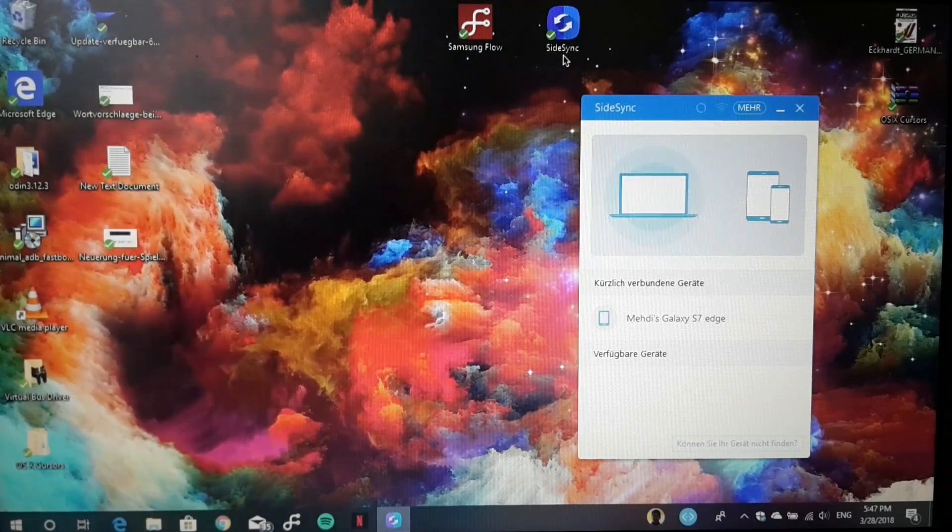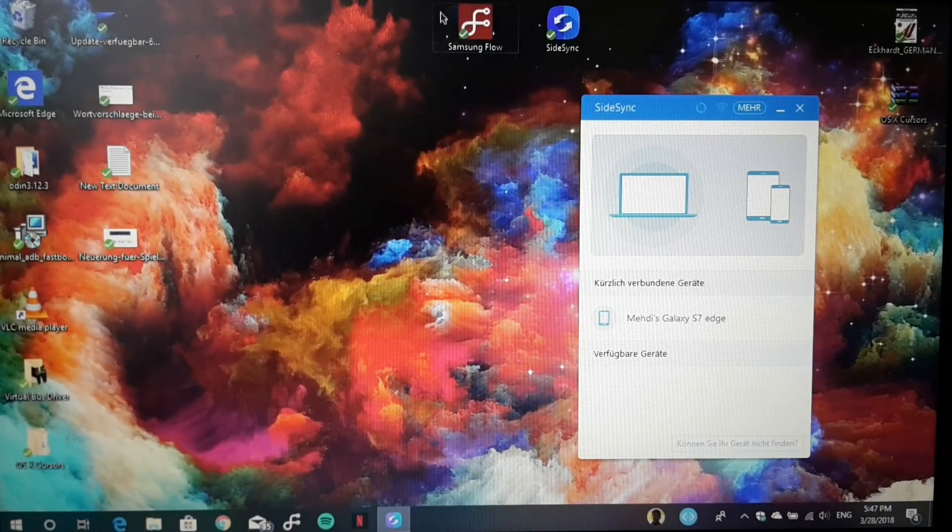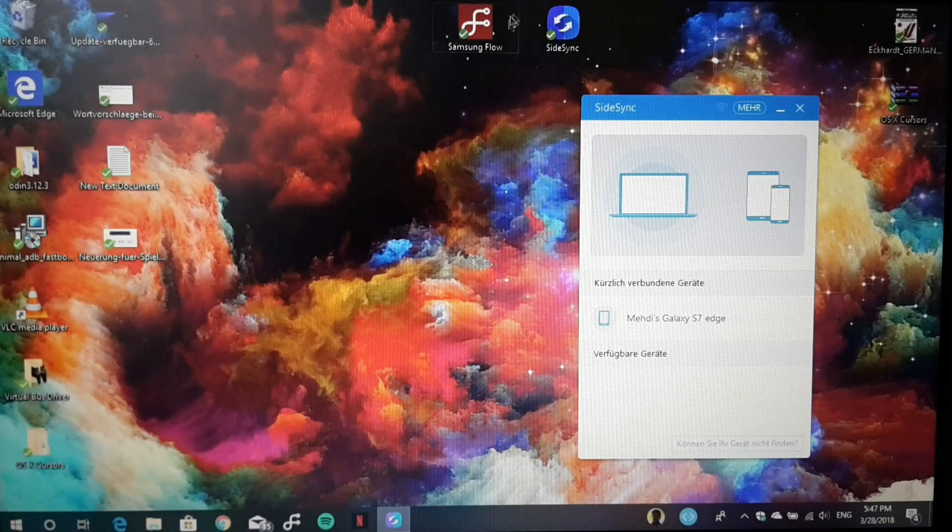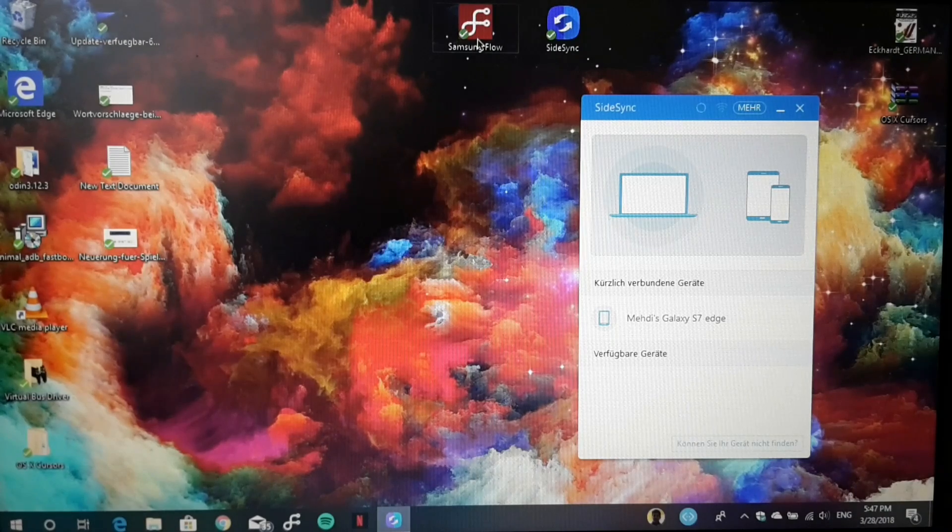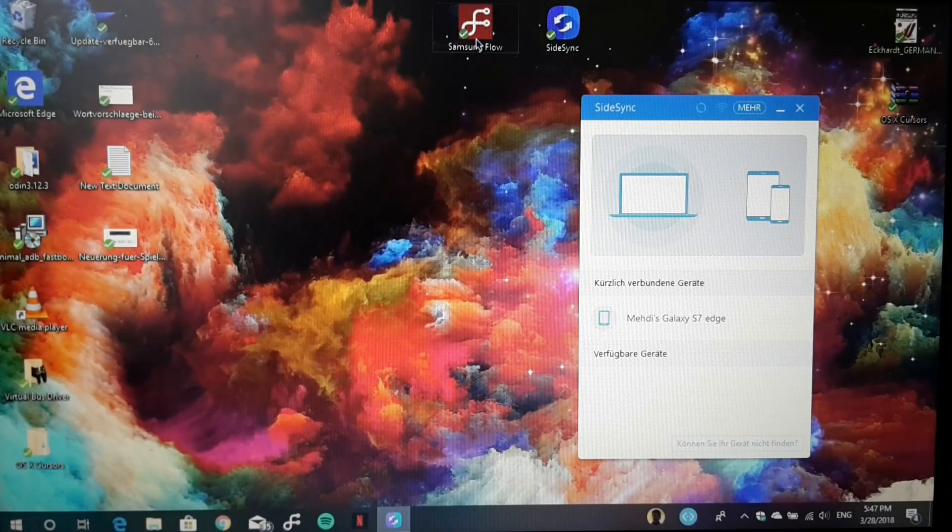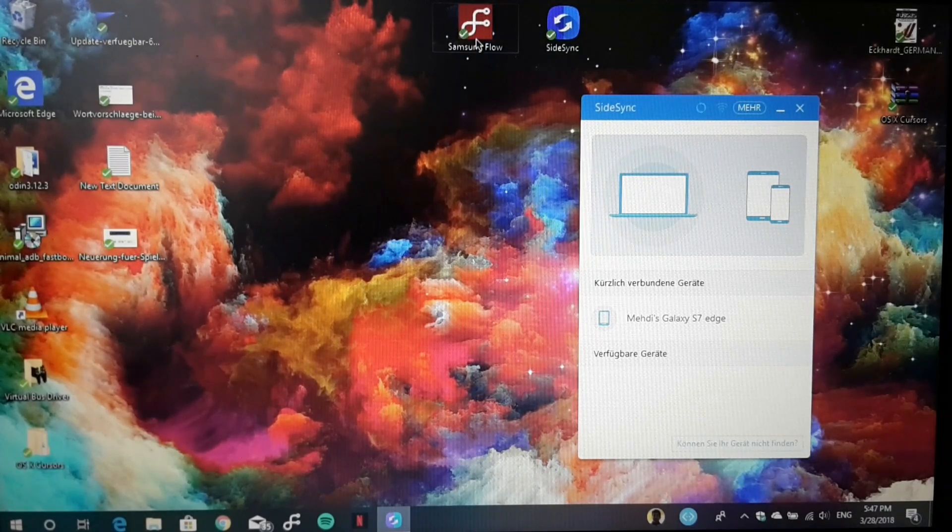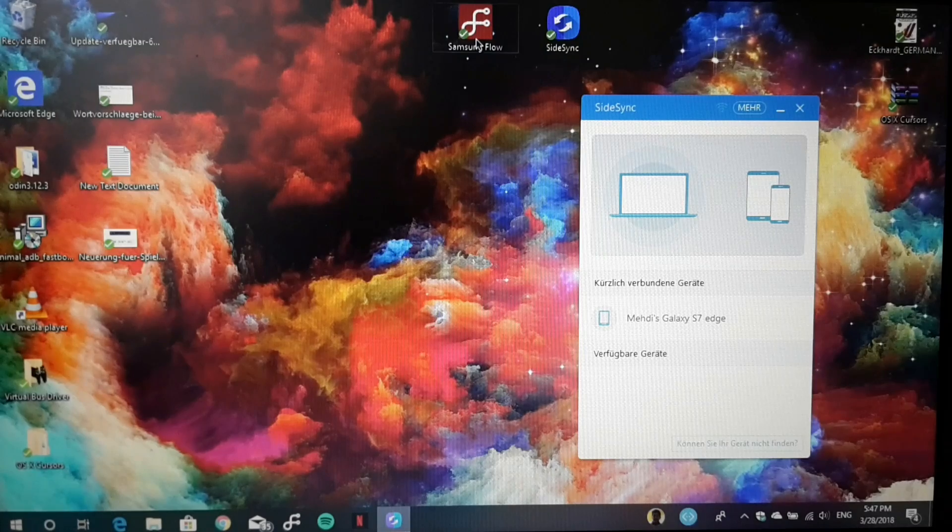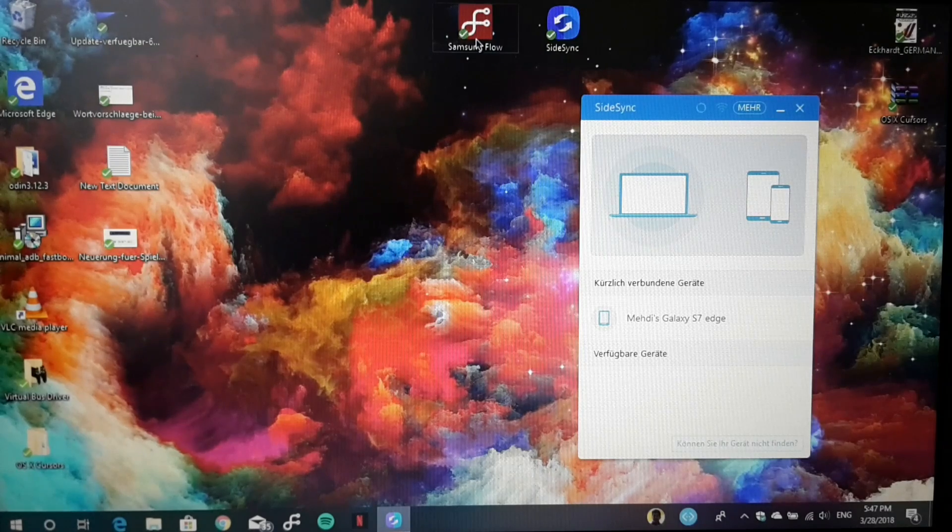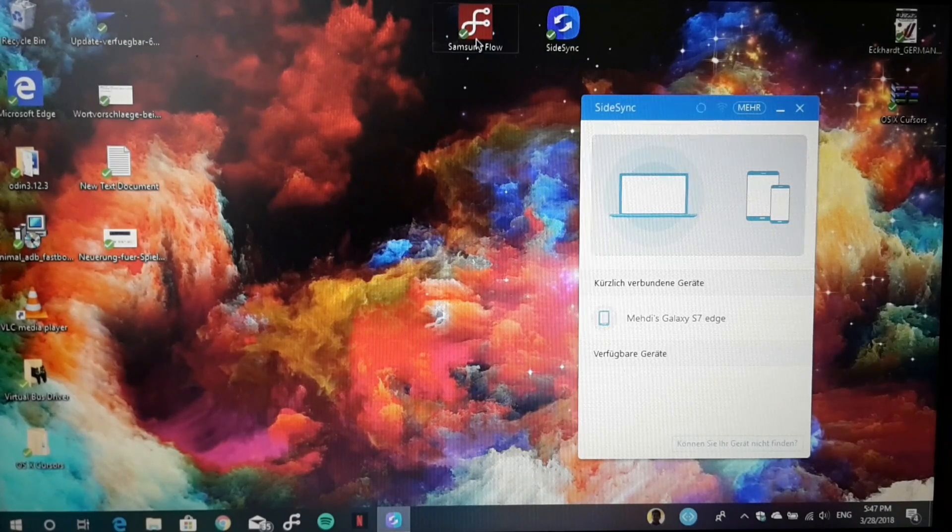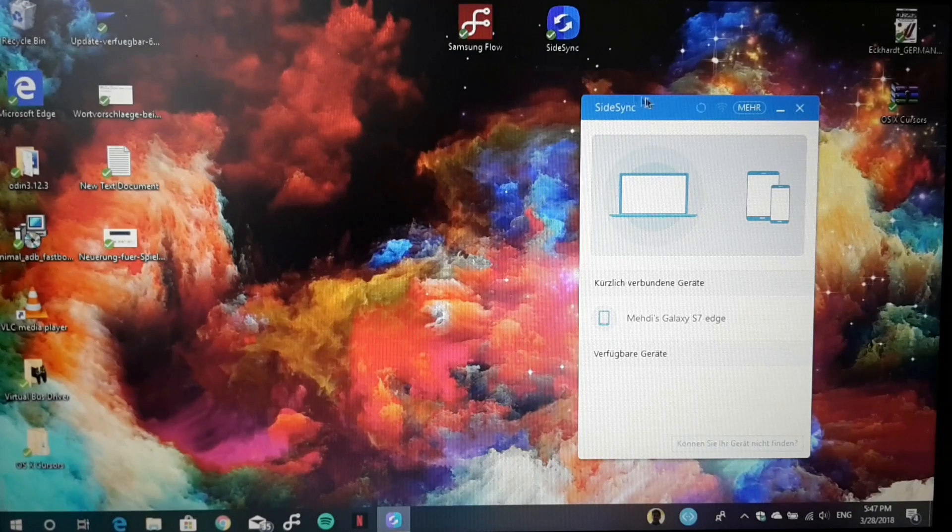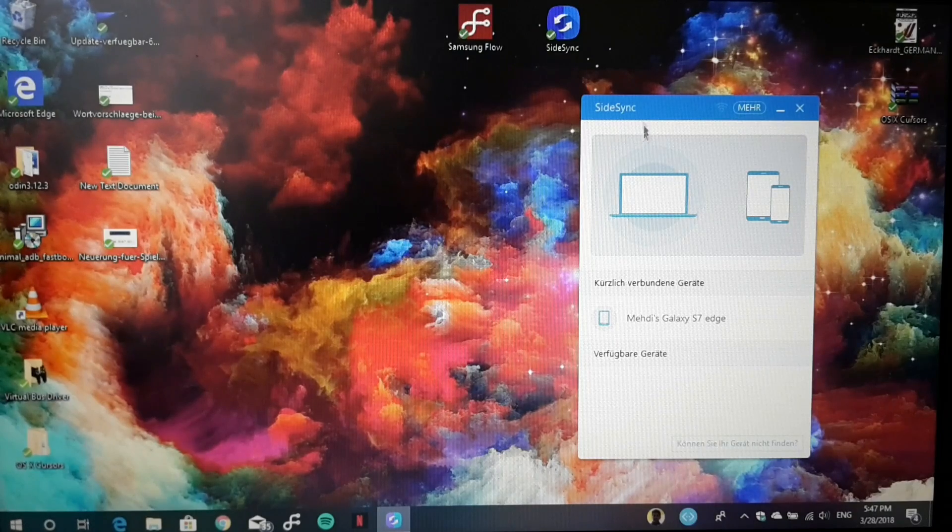Last time I showed you Samsung Flow, where you could log into your device via biometrics on your Galaxy phone and send files. Now I want to show you another program.